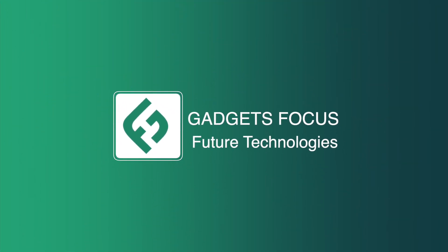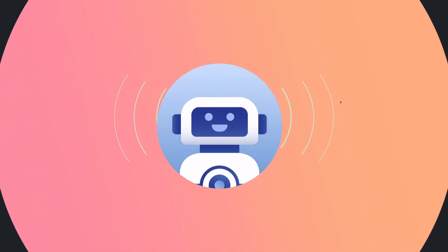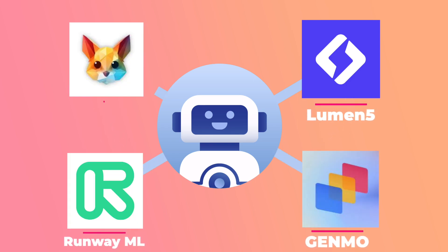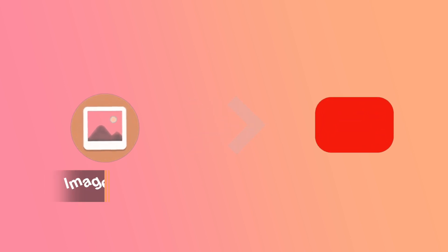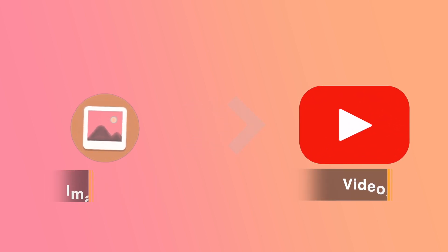Hello everyone. Today I am going to show you four amazing AI video generator tools. These tools will create videos from just an image or text. Let's get started.